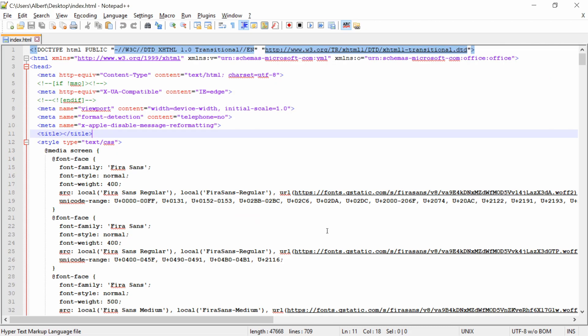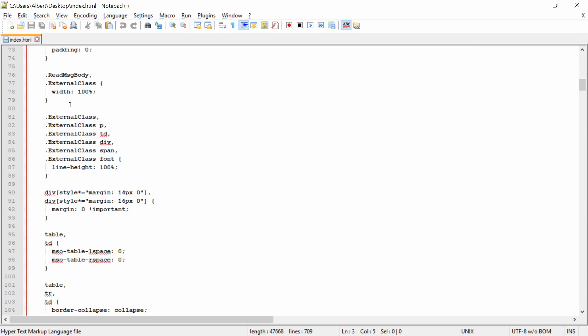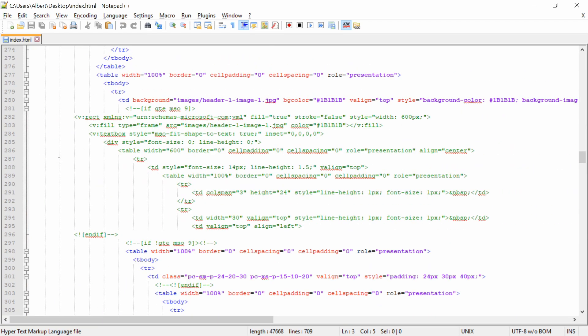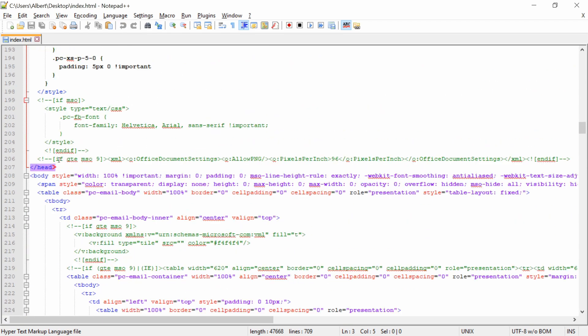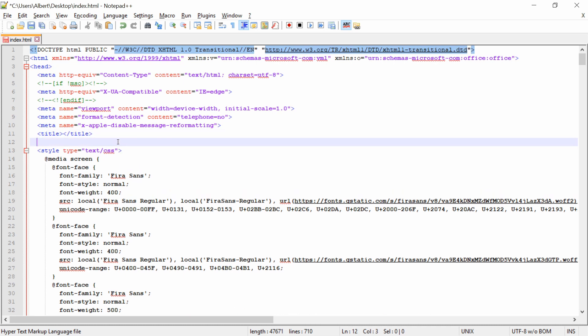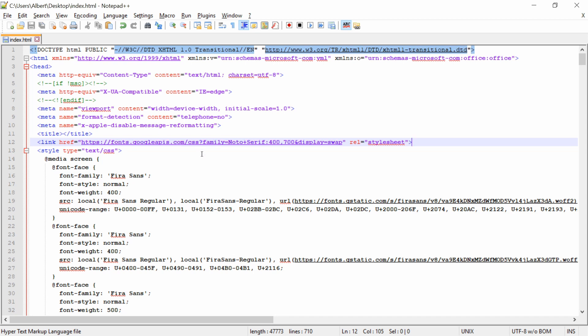I want to add that piece of code in between the opening and closing head tag because this is where you add your font link. To do so, I will just open a new line, paste it, save it. And now my file has access to the noto-serif font with the font weight of 400 and 700.